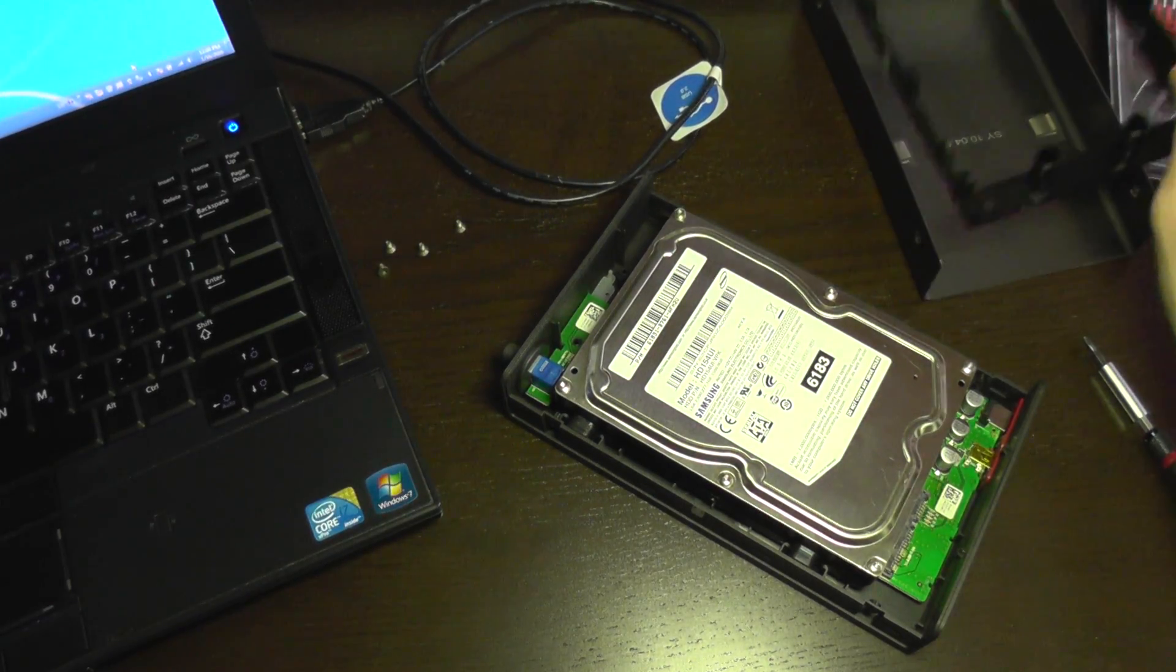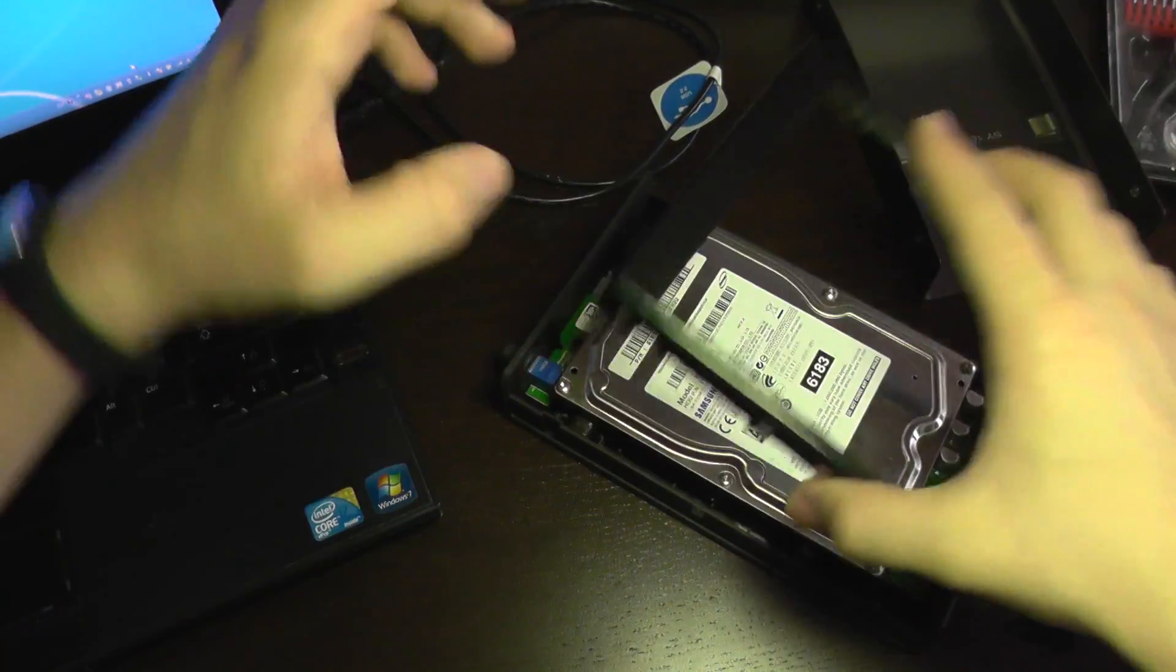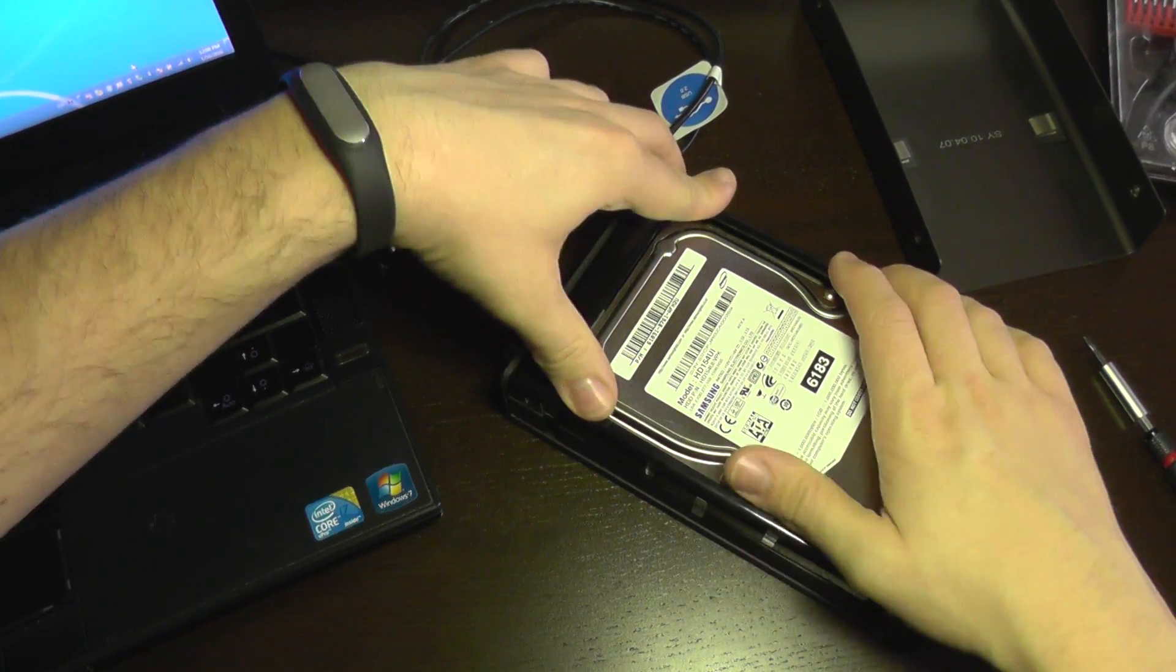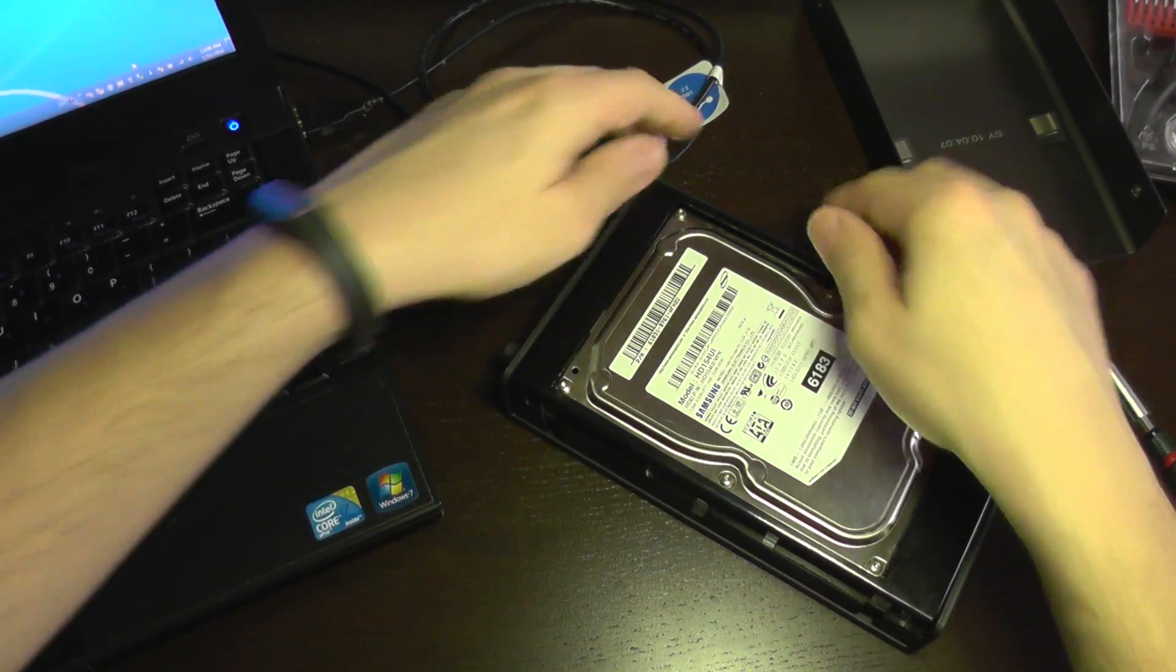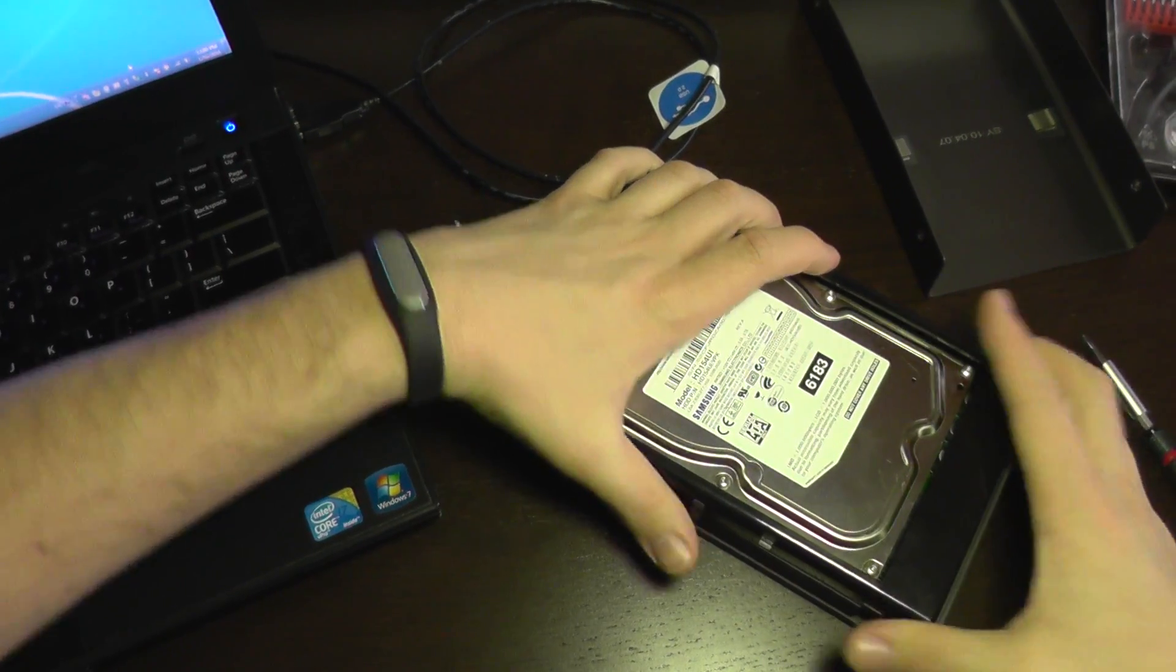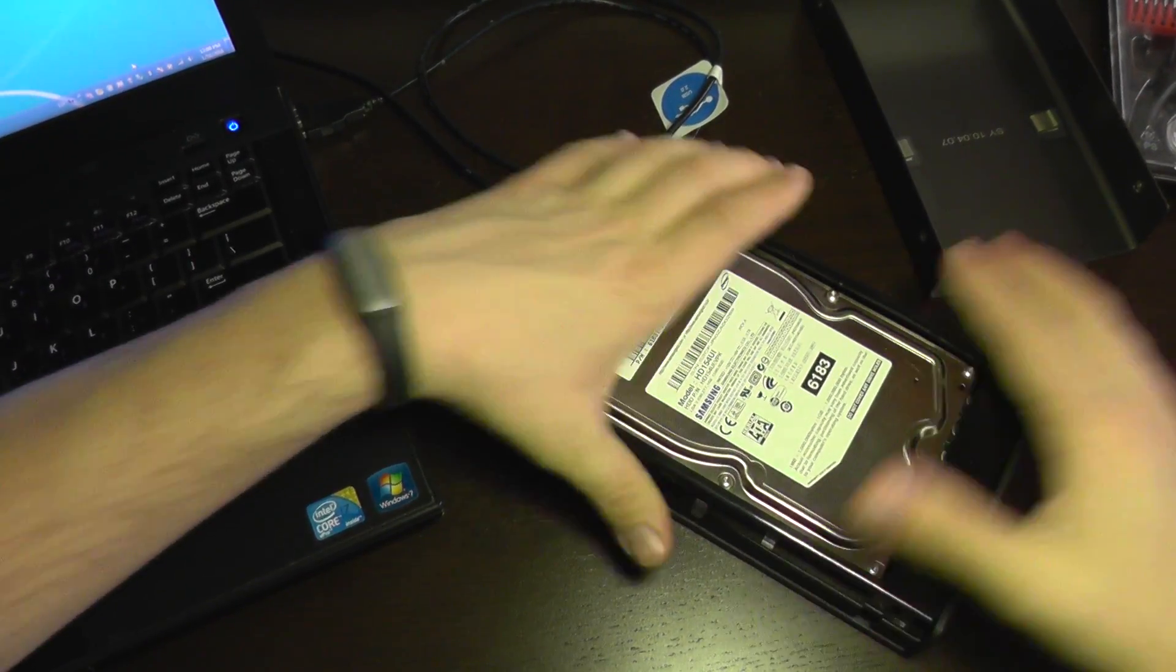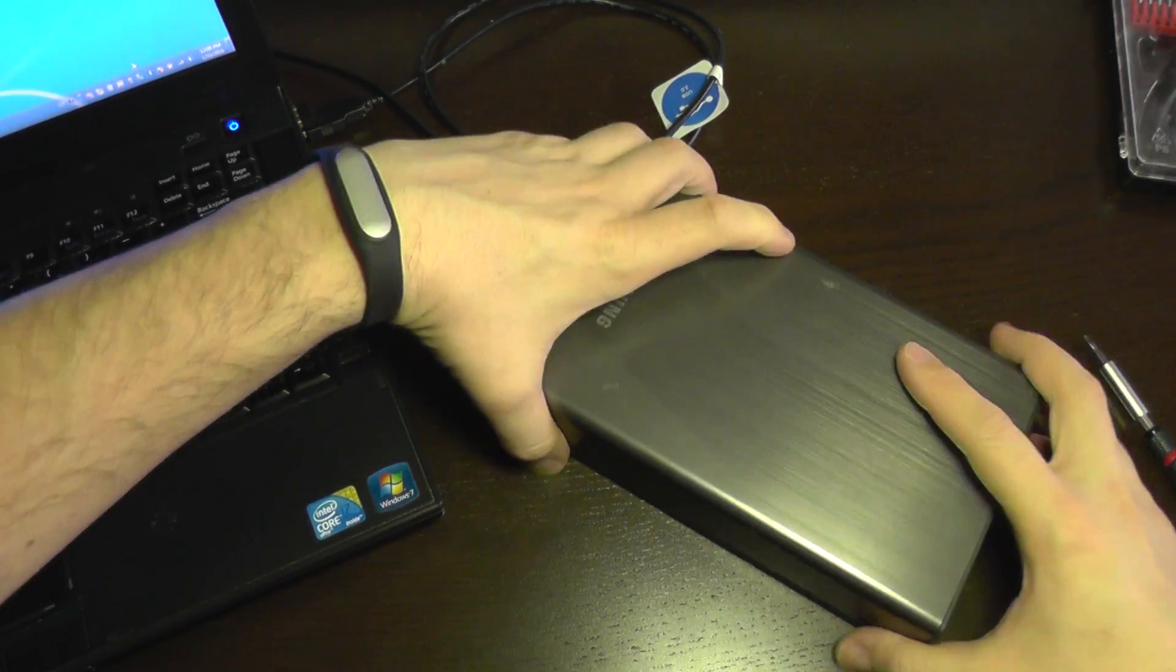It's properly installed. Now the frame that holds it in place. Just be sure to have all the clips properly secured to hold it in place. And now we put the metal cap back.